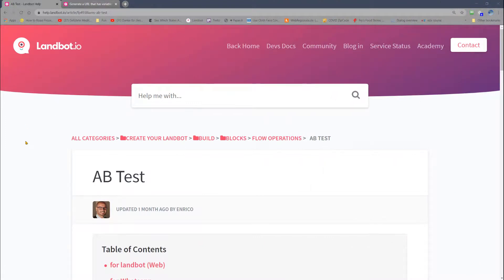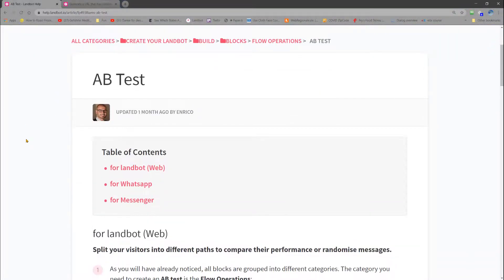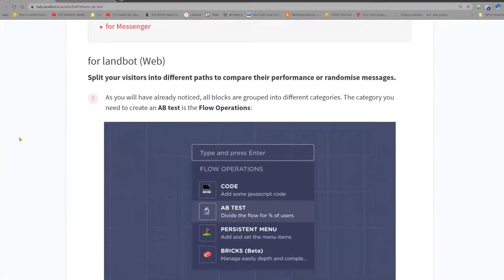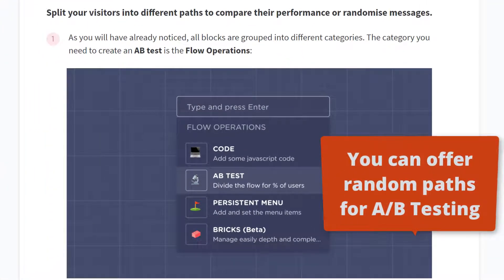Now, one of the, what I consider, coolest features of LandBot's analysis function is the ability to test different outcomes of your bot by offering your users randomly assigned paths.